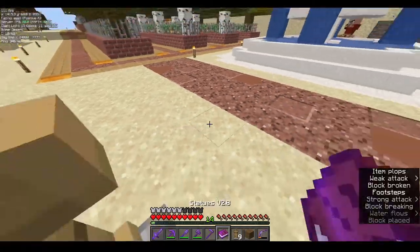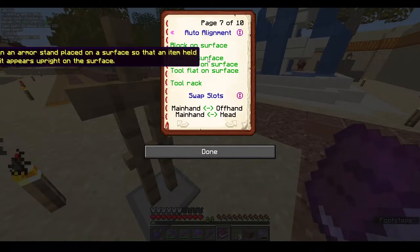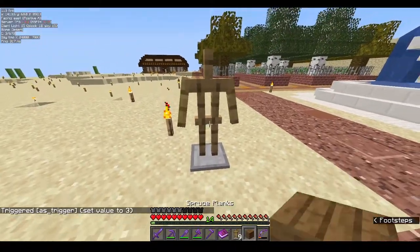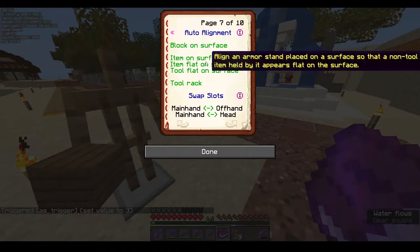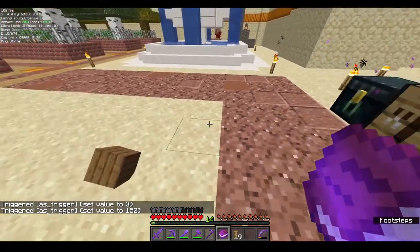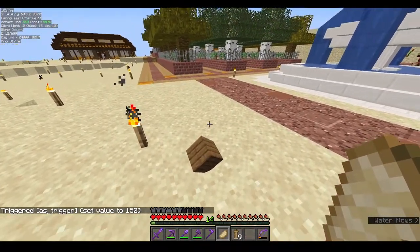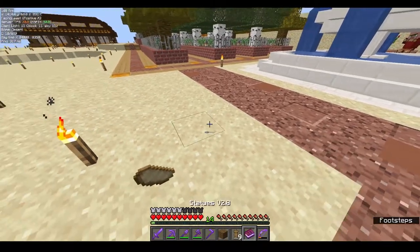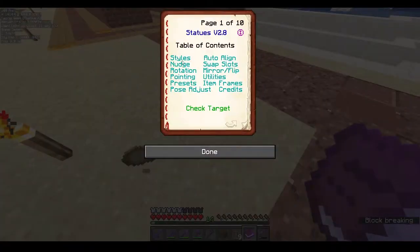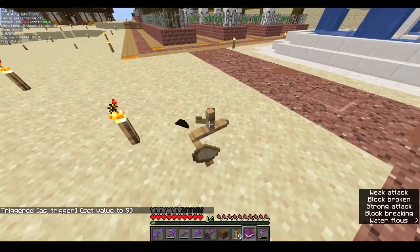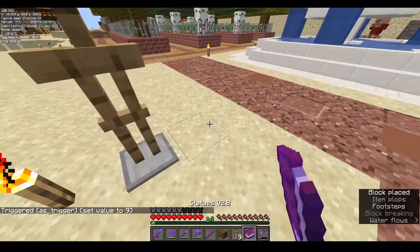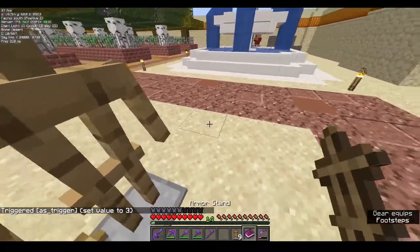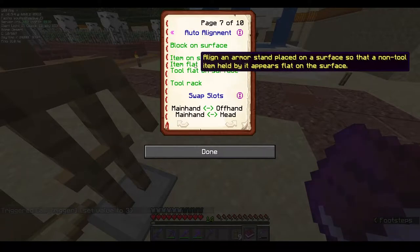'Item on surface' works similarly. Once applied, the armor stand aligns so the held item sits upright on the surface. Here's what item on surface looks like — the item stands on the ground surface.